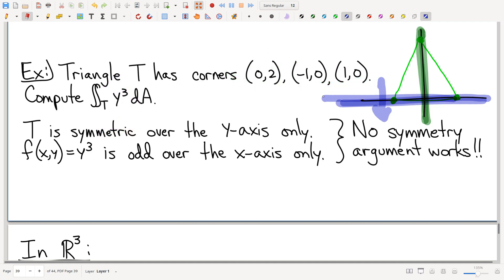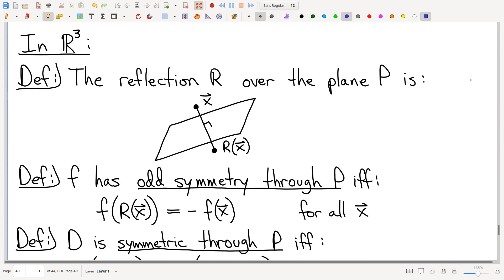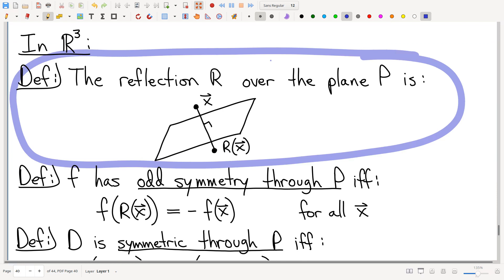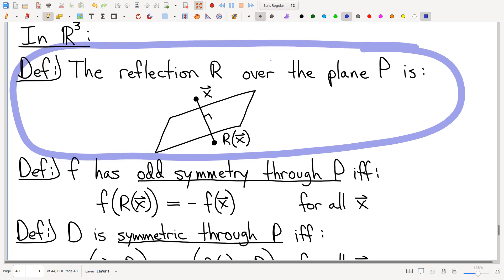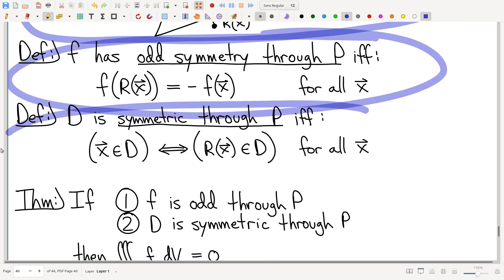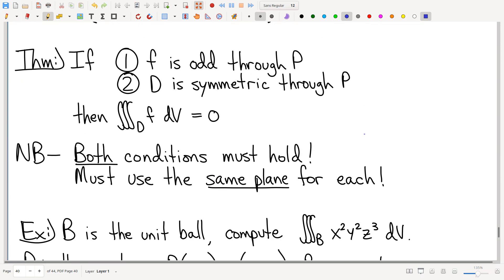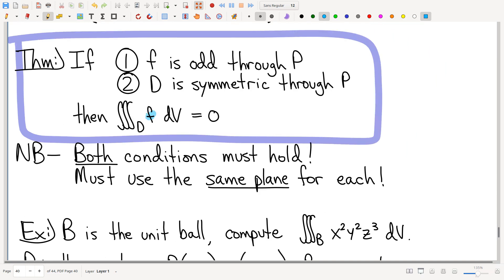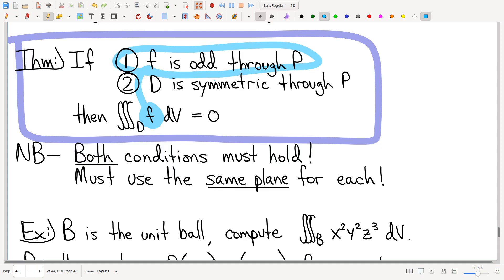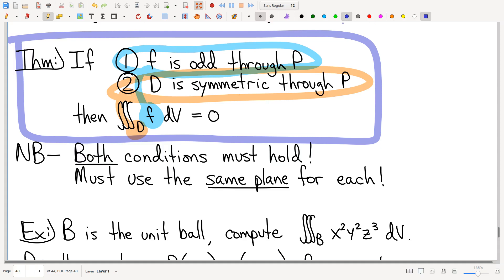The same thing works in three dimensions — morally the same. We can talk about what it means to do a reflection; just like every bathroom mirror in the world, this is what a reflection is — exactly what you think. We analogously define what we mean by an odd function and a symmetric domain. An odd function gets a minus sign on the value of the function when you reflect the input. A symmetric domain is any set that is its own reflection.